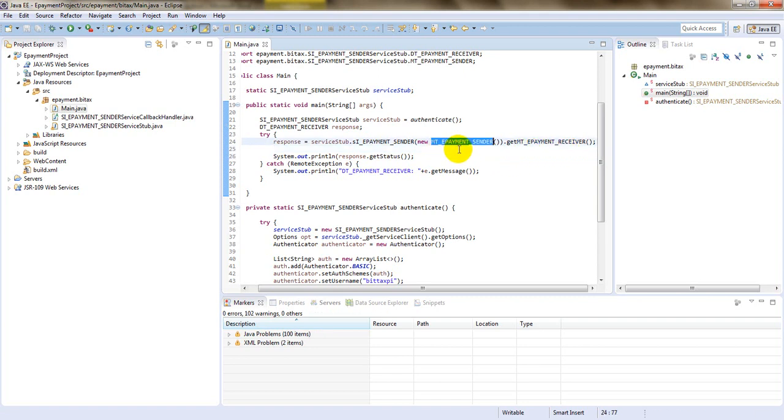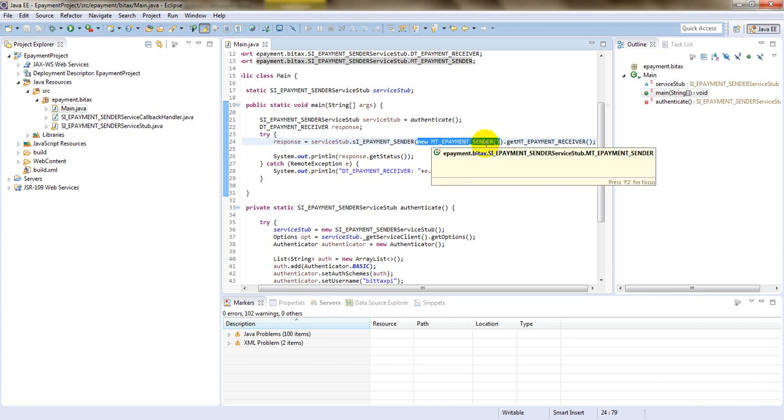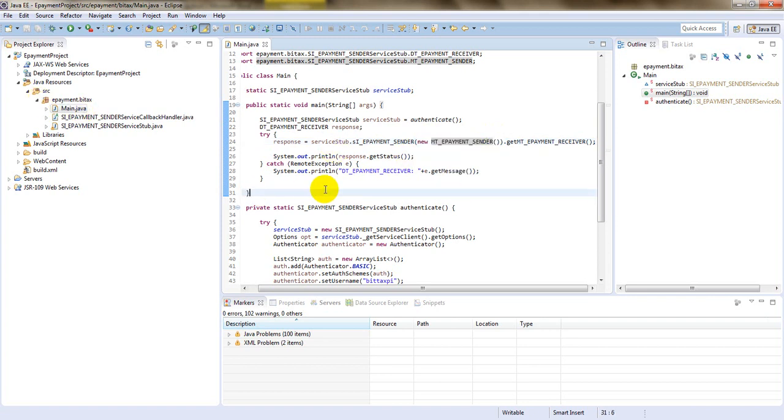And last thing we generate empty e-payment standard to XML. I will generate this.